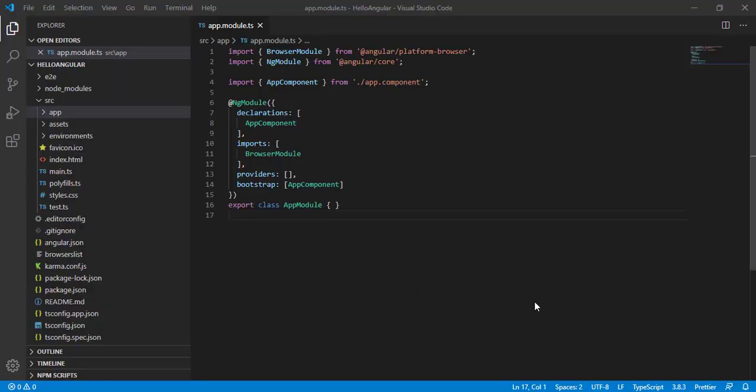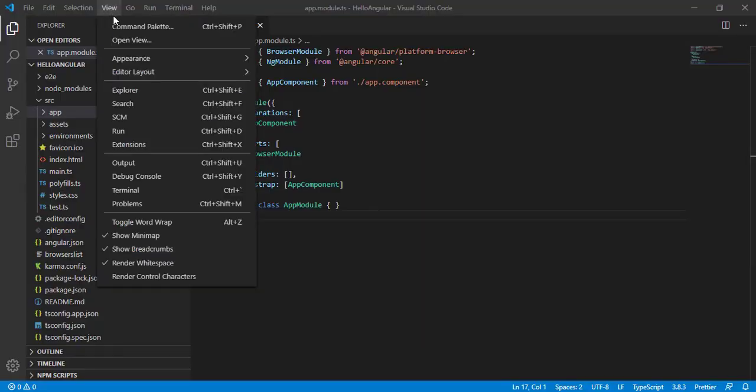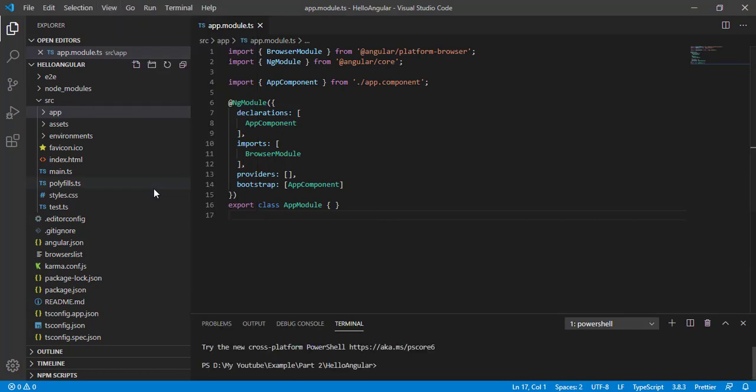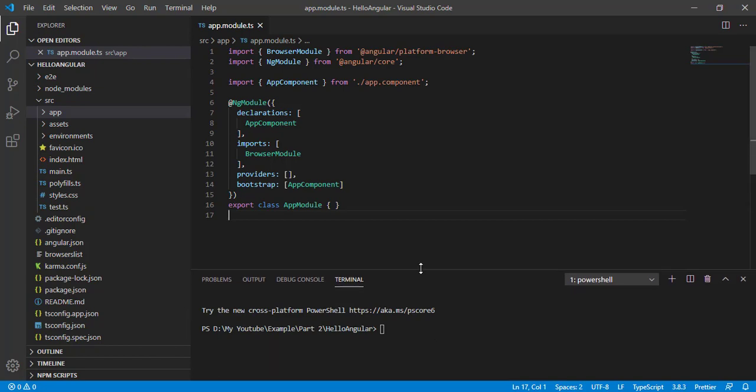To generate a feature module, go to View, open our terminal, and let's expand this. We have the command ng generate m for module, and then we can give the name. This is our dashboard, so let's give the name as dashboard and enter. So it should generate our dashboard module.